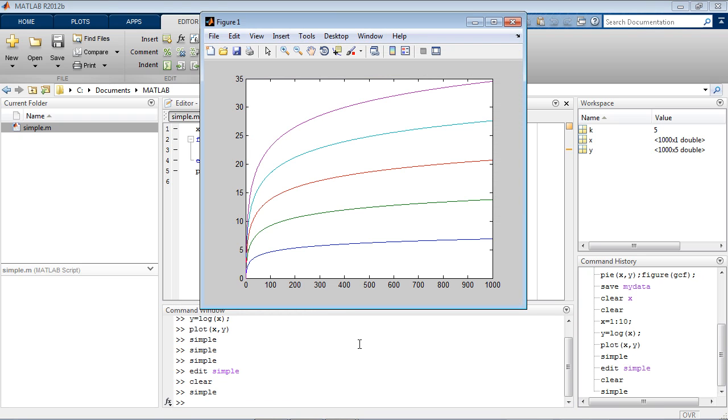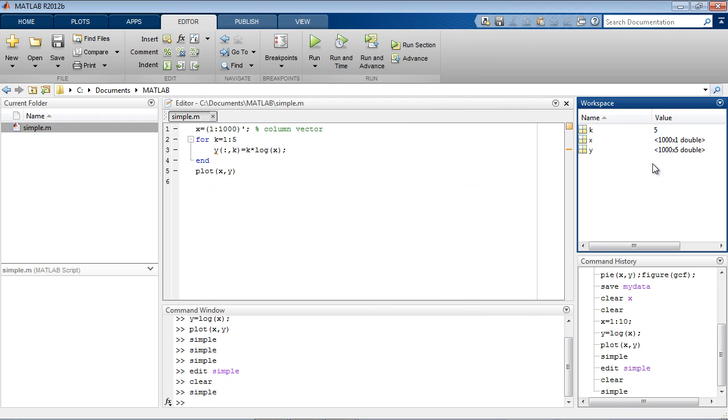Now when y is plotted there are five lines, one for each of the columns in y. We can confirm that y is a 1000 by 5 matrix by looking in the workspace browser.